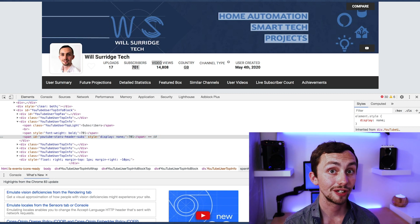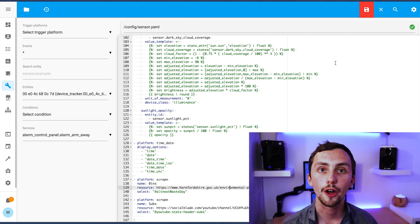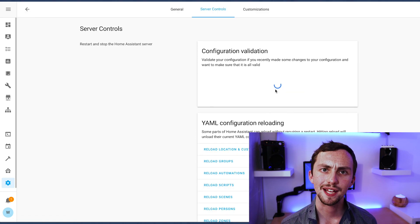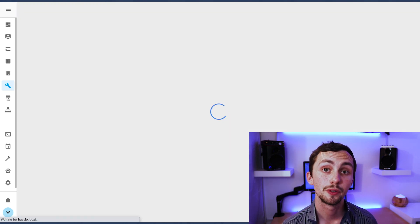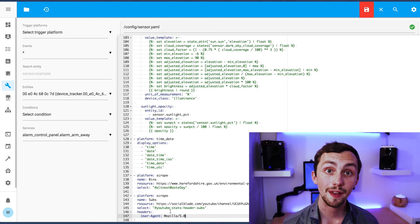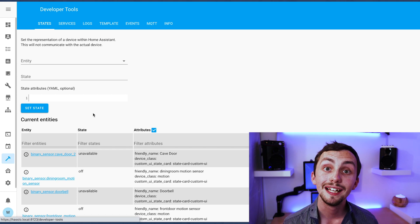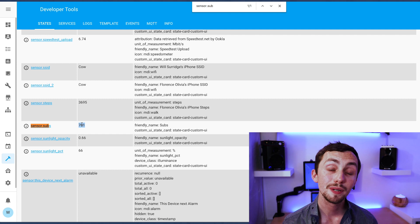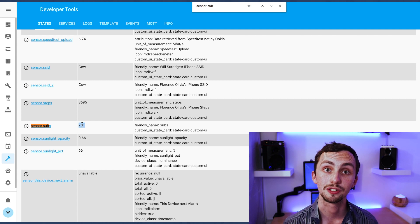We input that and the resource website back into our scrape sensor, save, check config, and restart Home Assistant. When we look in our integrations, the scrape sensor has returned 'unknown'. This could be for multiple reasons including the wrong selector, but in this case the website is banning the scrape sensor. There is a fix: all we need to do is add two lines of code to the bottom of our scrape sensor, which will trick the website into thinking the scrape sensor is actually a person. It won't work on all websites, but in this case it does — so we add those two lines in, save, check config, and restart Home Assistant. We go back into our integrations and we can see the right value has appeared.